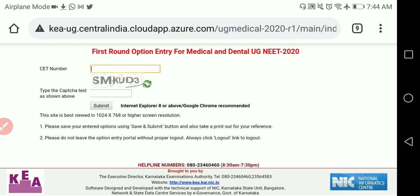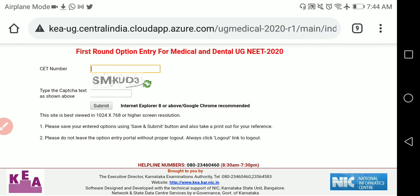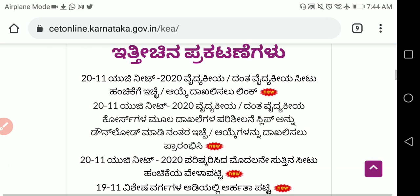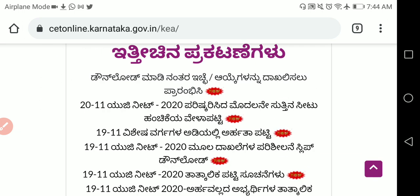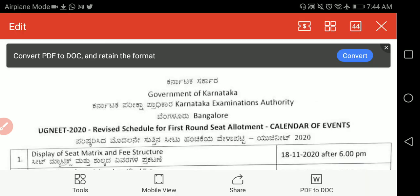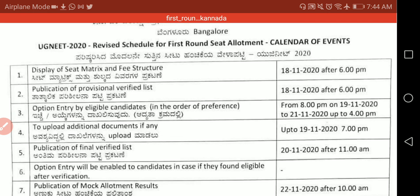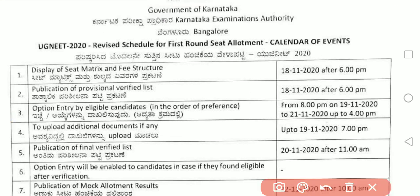I have already made a video on how to do option entry — the link is given in the description. Now let's look at the detailed first round seat allotment timetable. You can see that the display of seat matrix and fee structure was on 18/11, and the publication of provisional verified list has already been done.